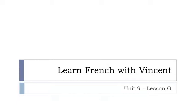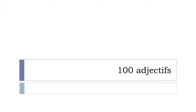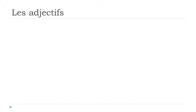Bonjour à tous and welcome to learn French with Vincent. This is unité 9 leçon G and the series of adjectives is continuing. We've been seeing a bit more than 100 adjectives in a previous lesson and we'll see approximately 100 adjectives in the following lesson. So the idea is to give you as many adjectives as possible at this time of your learning process because I think it's important now. Okay, so we'll start right now.